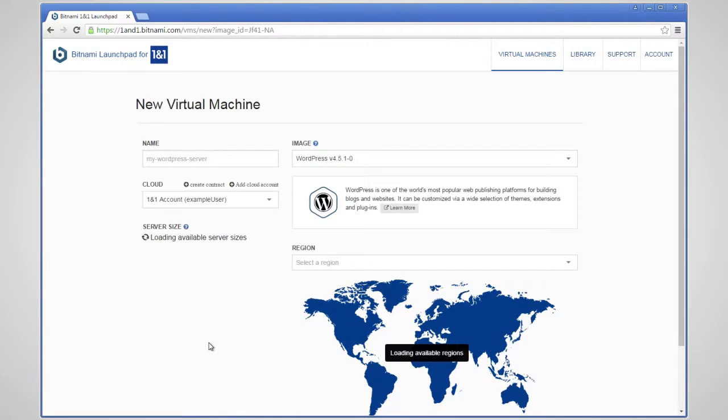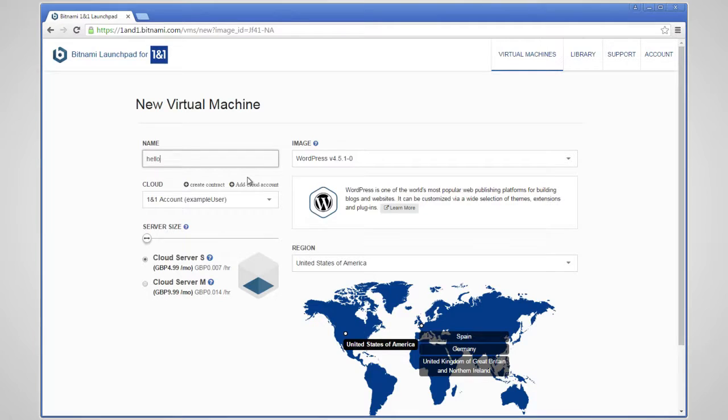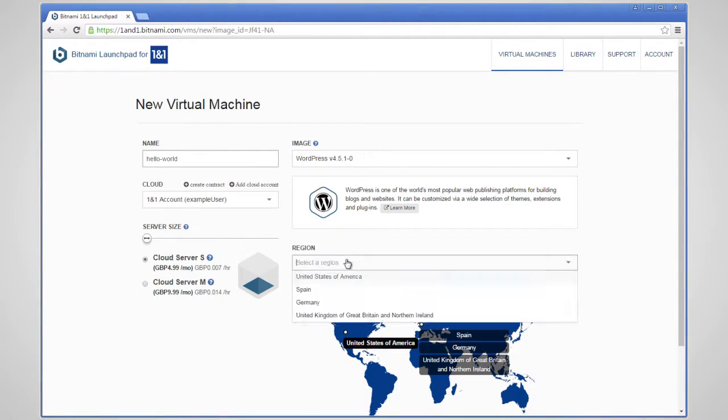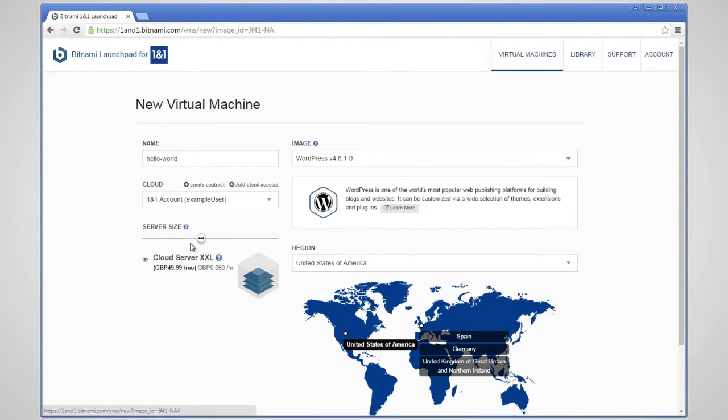From here, you can start to customize it. You can give it a display name, select the region that you want to deploy to, and choose the server properties.